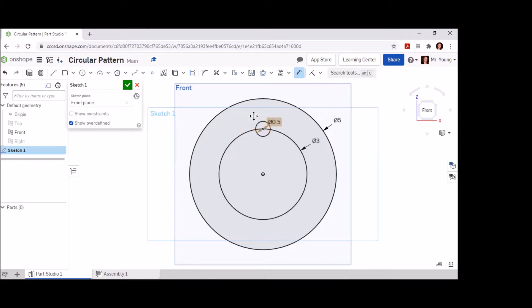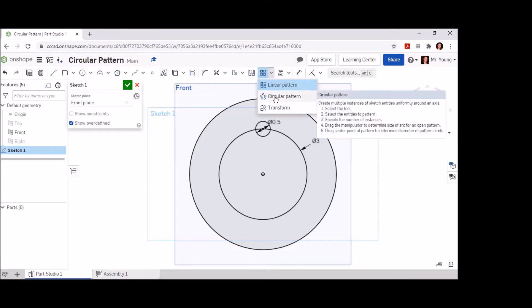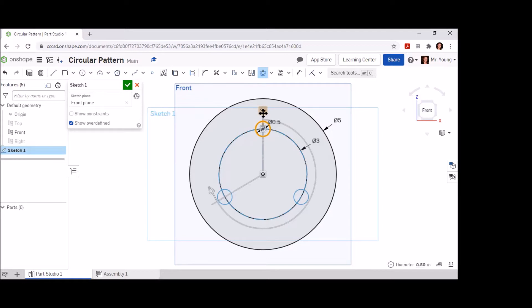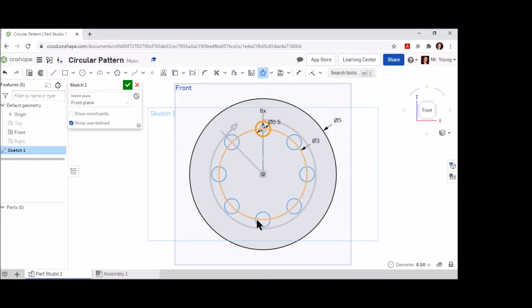Now that we have our first circle, we can go ahead and pattern this circle all the way around the three inch circle that we laid out ahead of time — very similar to the sweep feature we used last time. In the ribbon, you may find a command known as linear pattern. If yours is set to linear pattern, drop the arrow down next to it and change it to circular pattern. Once you have the circular pattern feature selected, click on the 0.5 inch diameter circle. It will automatically select the three inch circle ring that goes around it, and all you'll have to do is change the number of times you want this circle to pattern itself. Right now the default is three times, but if you look at the drawing sheet in the Google Doc, you will see that there are eight circles located around this object. Change this to eight. This will create eight circles equally revolving around that three inch circular line we created earlier.